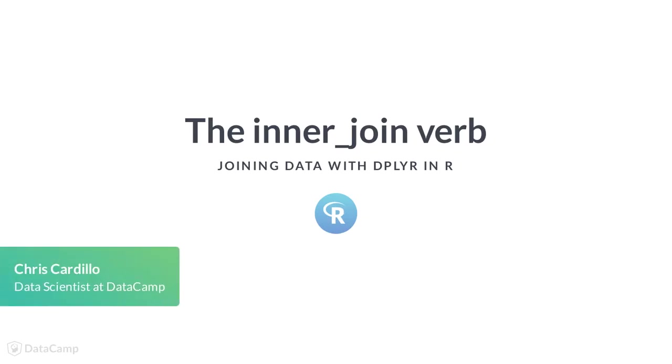In other DataCamp courses, you may have learned to use the powerful dplyr package to explore and transform a dataset. But the information you'll need for an analysis isn't always confined to one table.